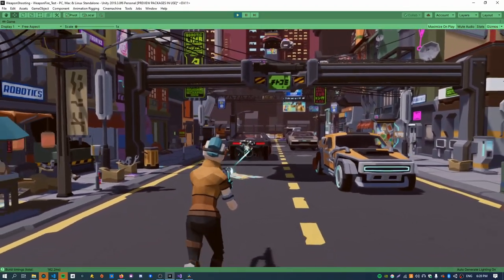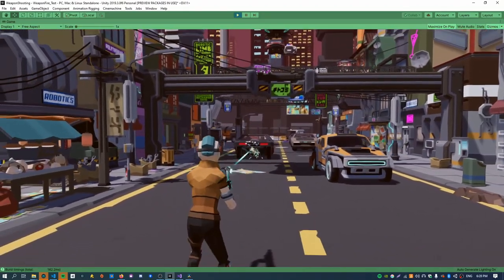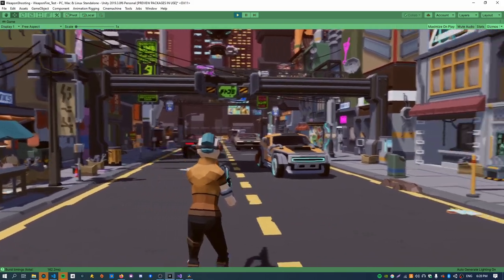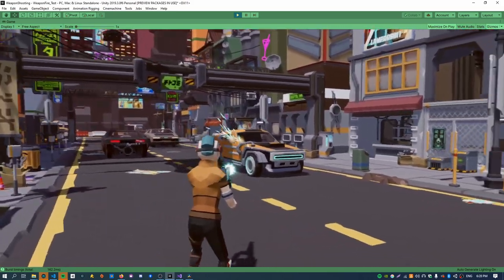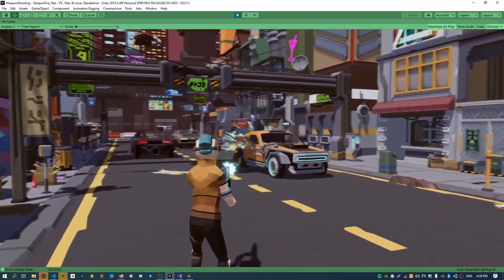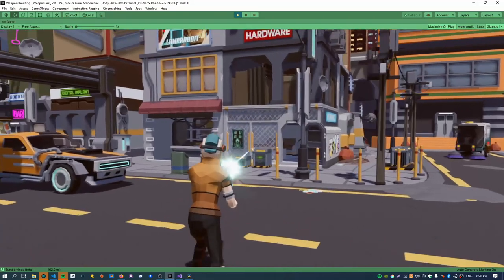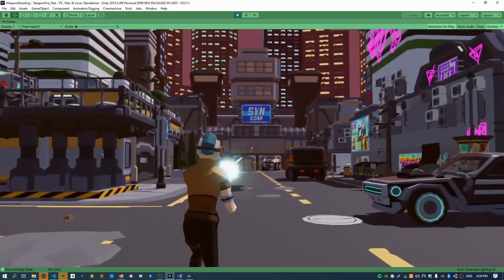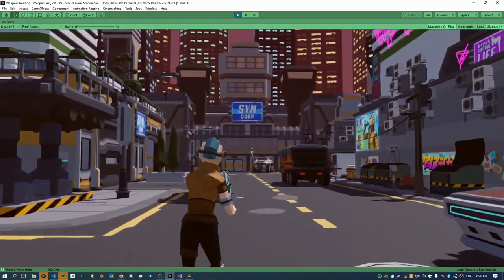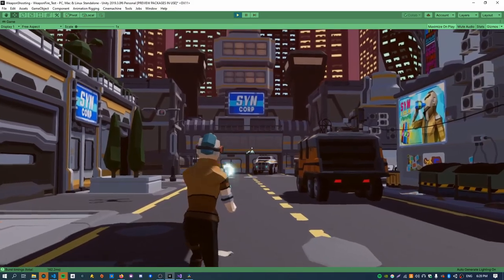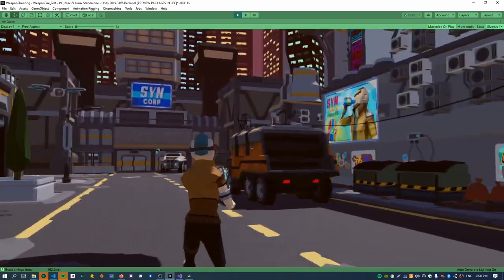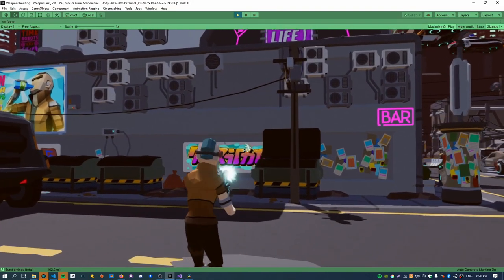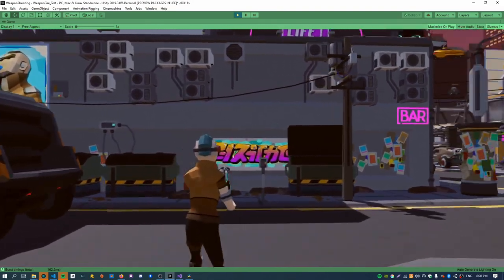It's got a muzzle flash, tracer rounds, and impact particles. It's all done using ray casts, and the more subtle thing is it's got a light bullet drop at long distances, but it's still accurate at short distances.